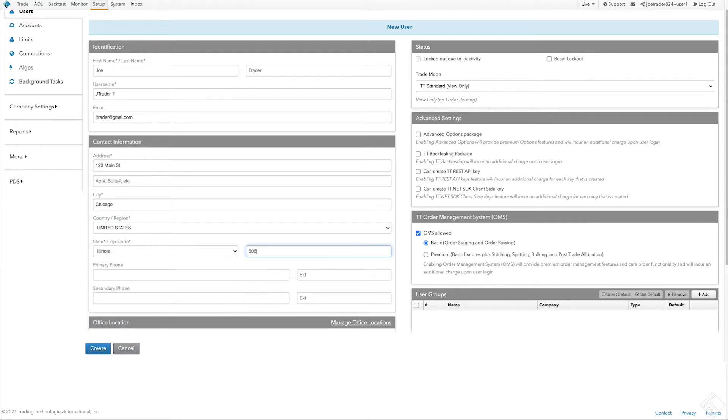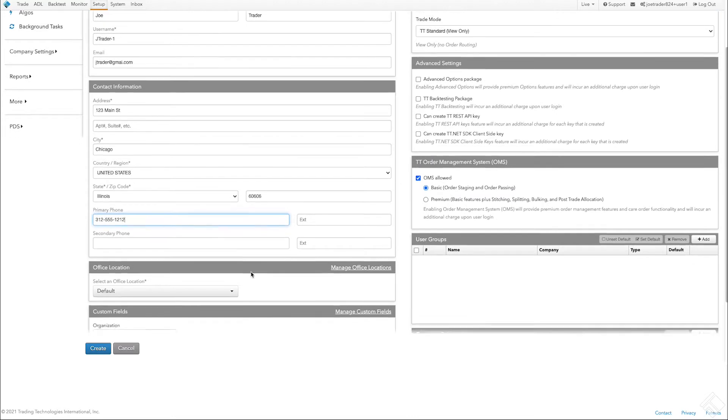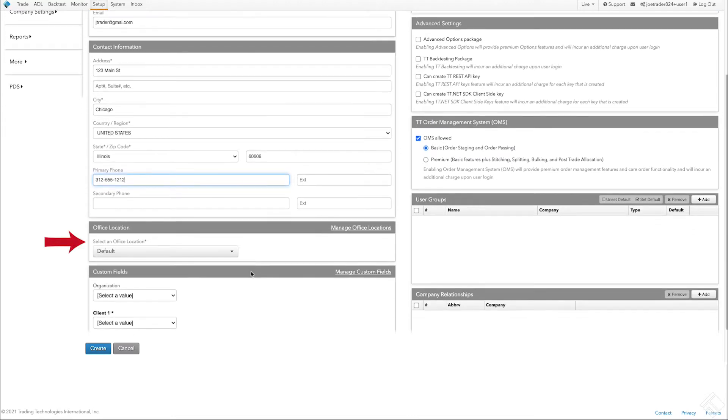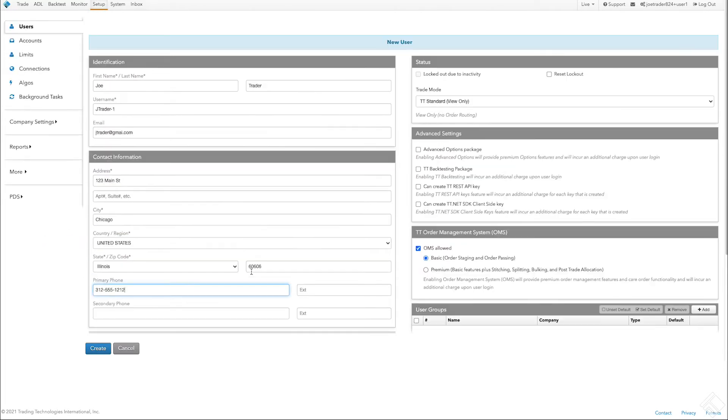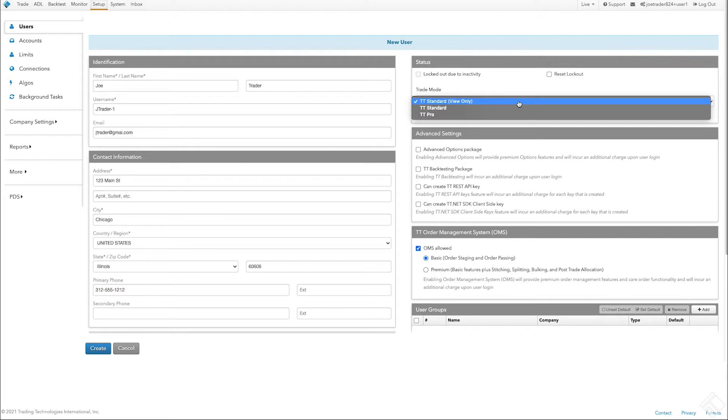Let's add our contact information and use our default office location assigned by TT for billing and reporting purposes. In the Status section, select a trade mode. For this example, we will set up a user with access to all automated and algorithmic trading tools such as Autospreader and Autotrader by selecting TT Pro.